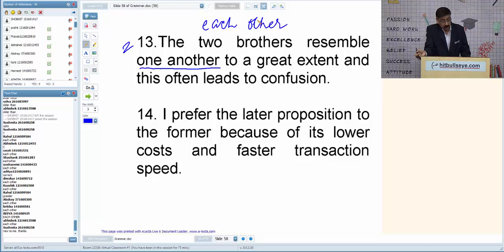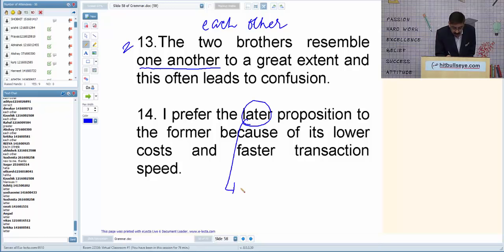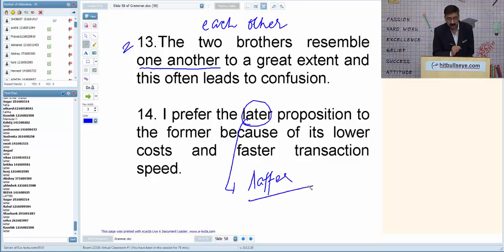Q14: 'I prefer the later proposition/idea to the former because of its lower cost and faster transaction speed.' 'Later' — L-A-T-E-R — is wrong here; it should be 'latter' — L-A-T-T-E-R — since we are comparing two ideas.